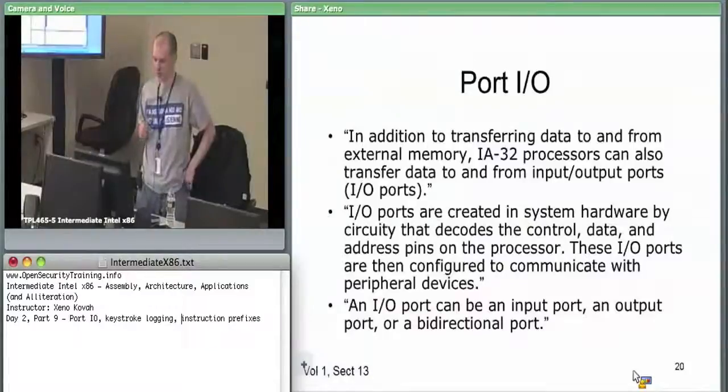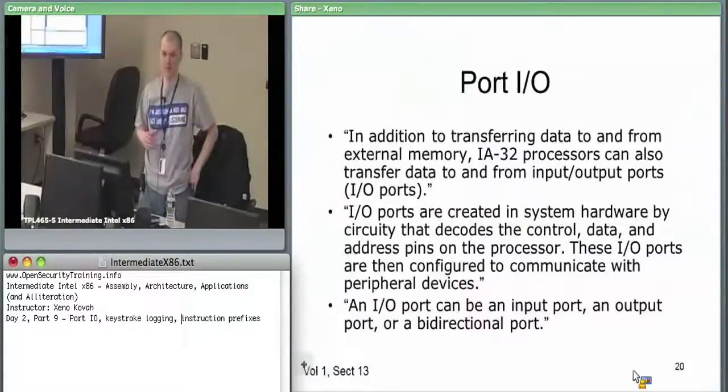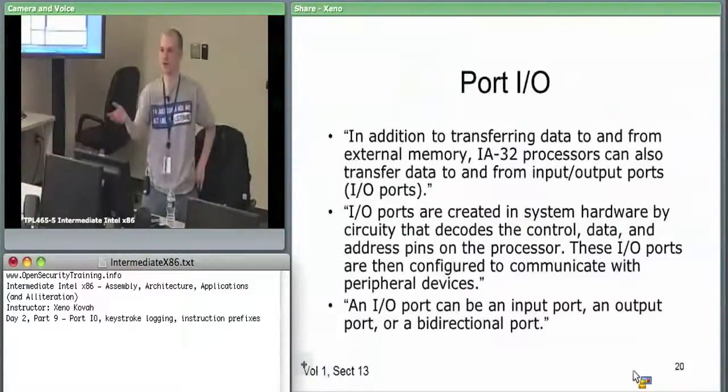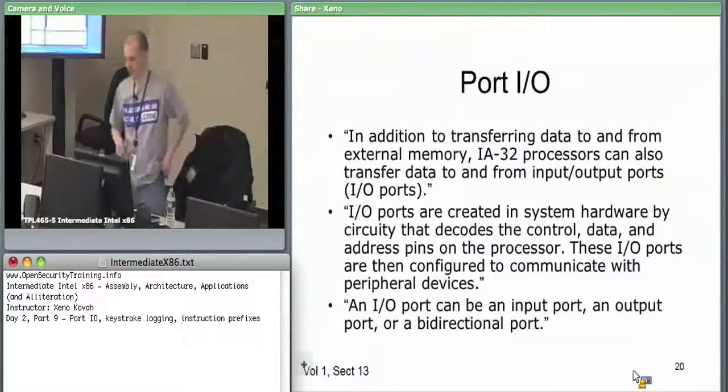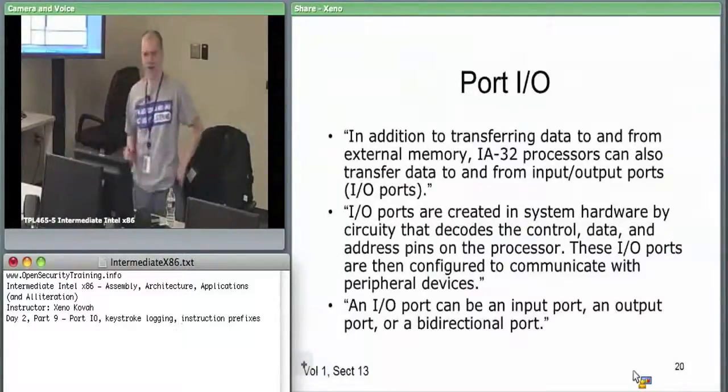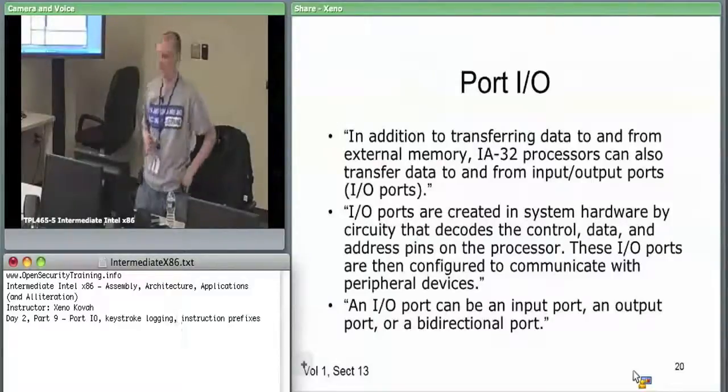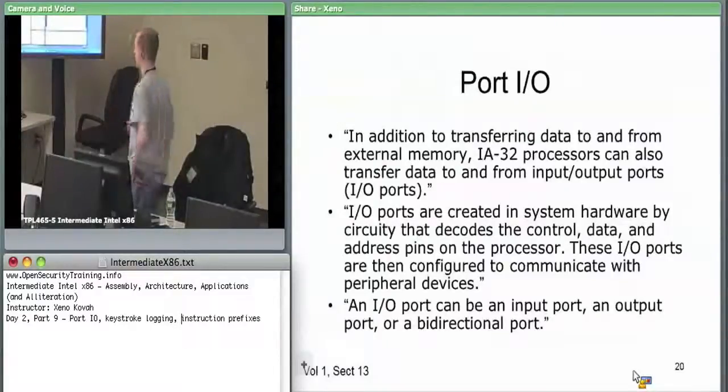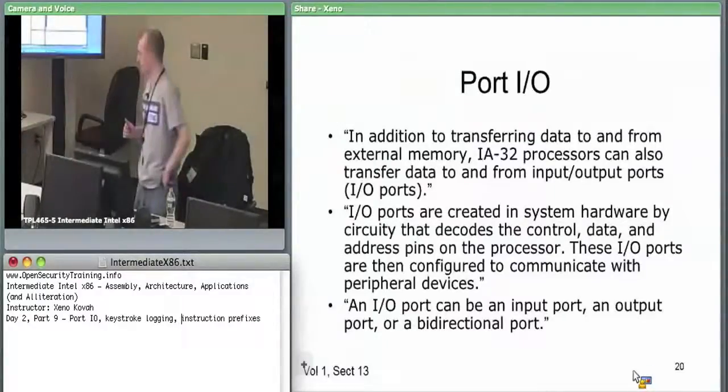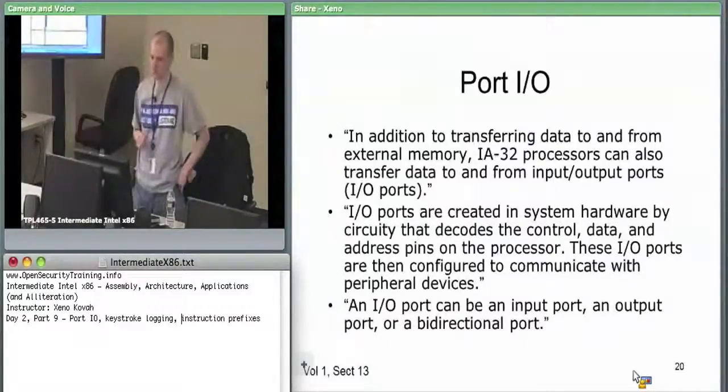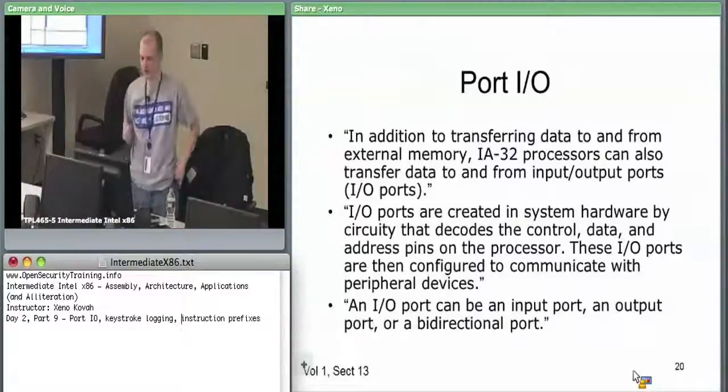Port I/O pertains to talking to devices.